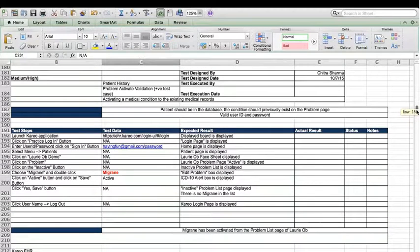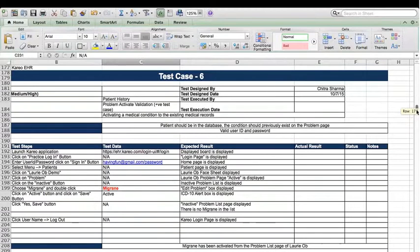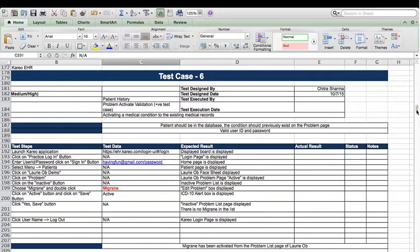Go up — test case 6 and 8. What is this? Migraine, migraine, migraine. Oh yeah, this was the question I wanted to ask — because as soon as I put migraine, the ICD-10 alert box is displayed. So when I press yes and save, migraine is shown in the problem list page. But if I say cancel, it doesn't show.